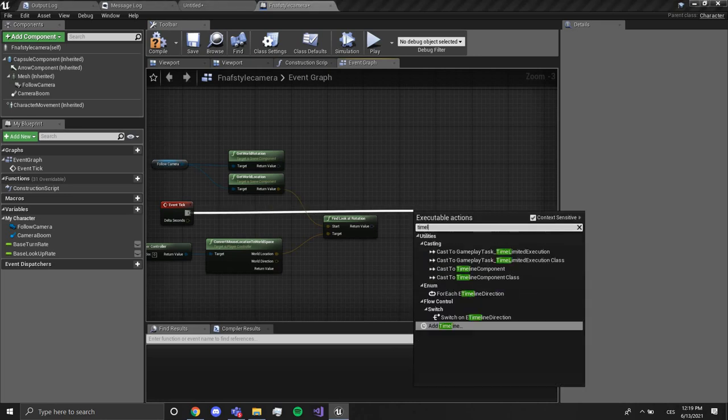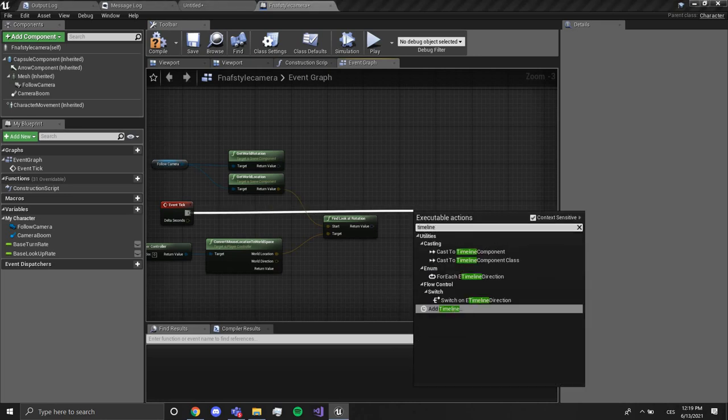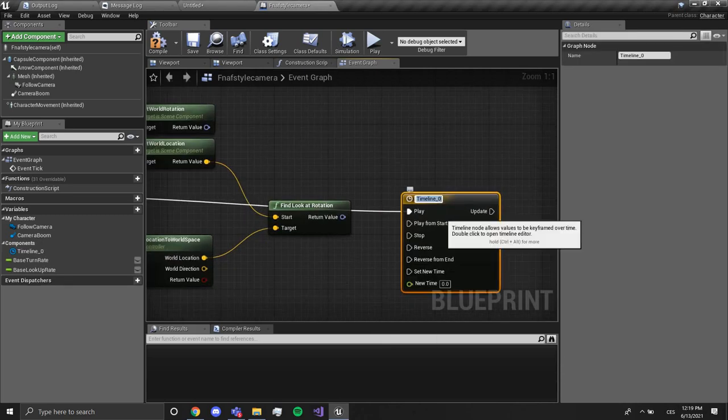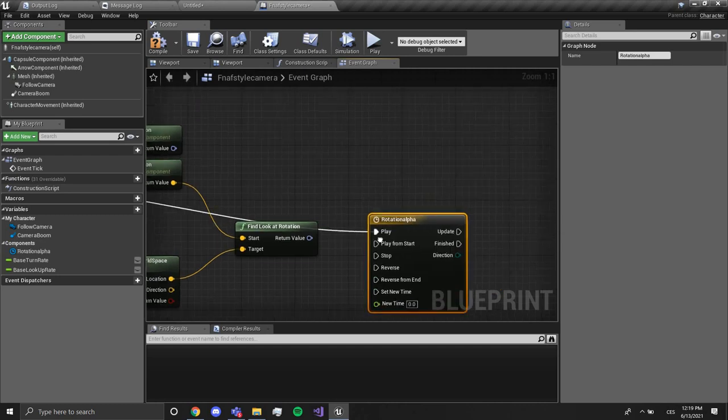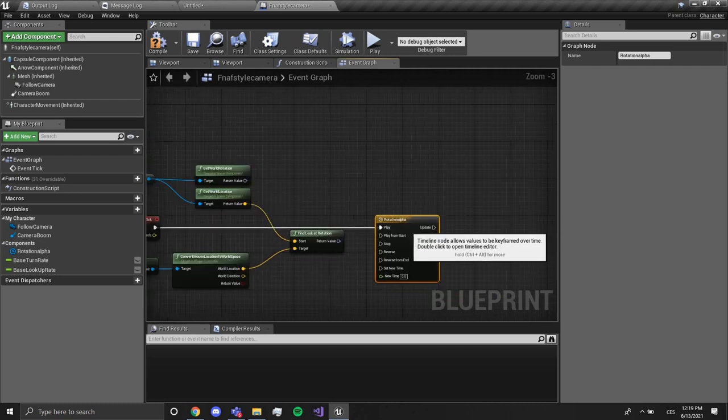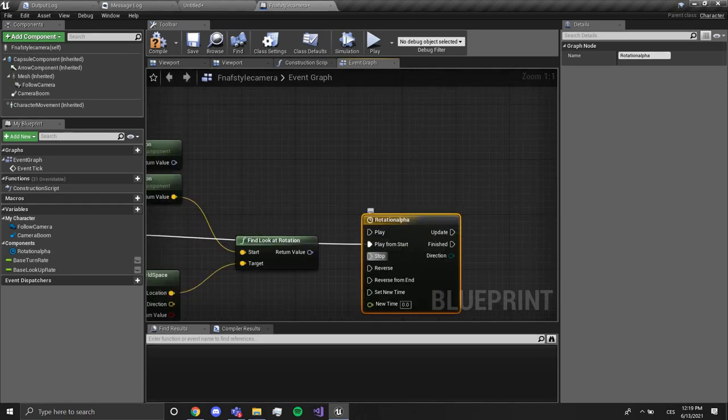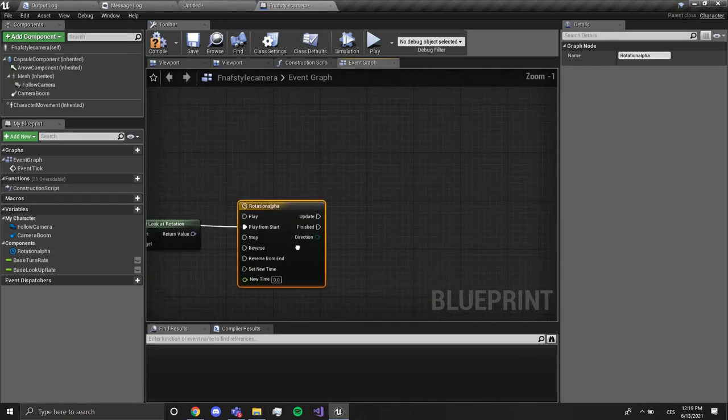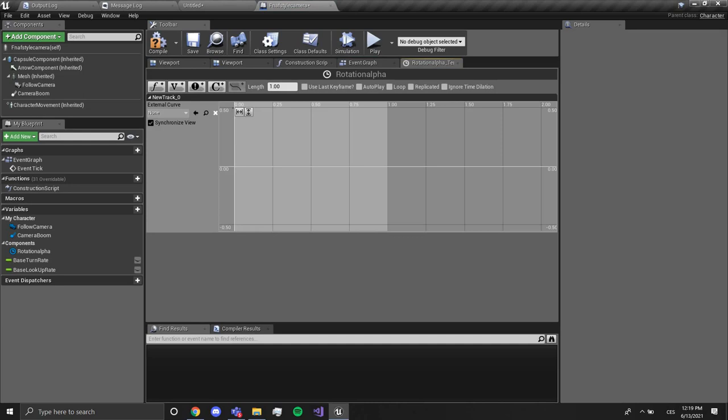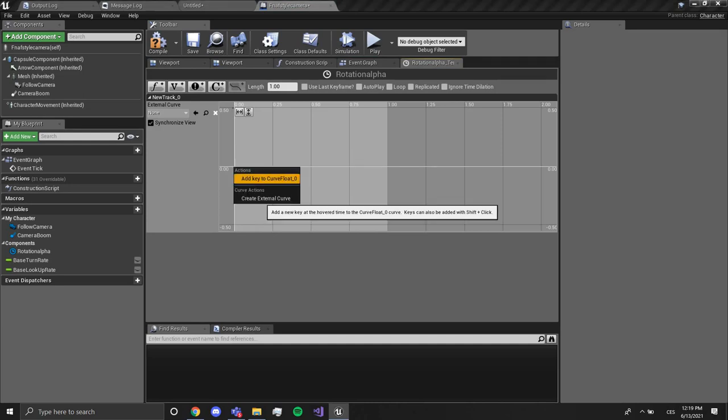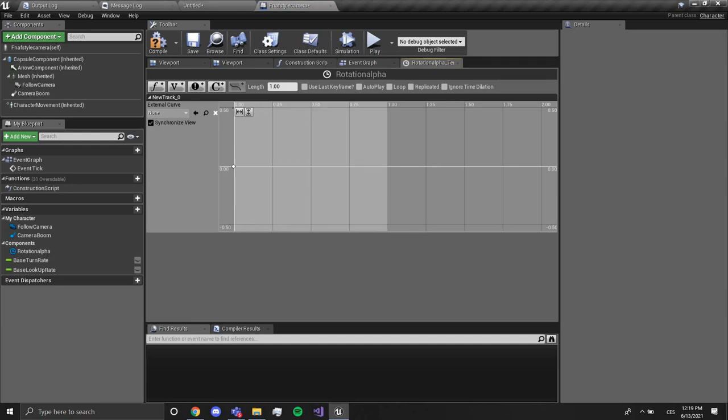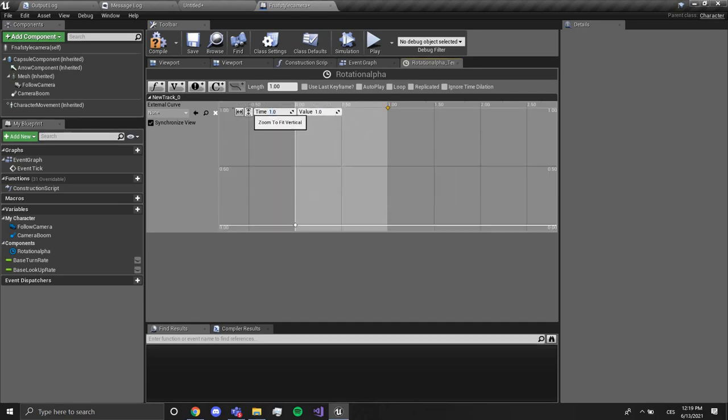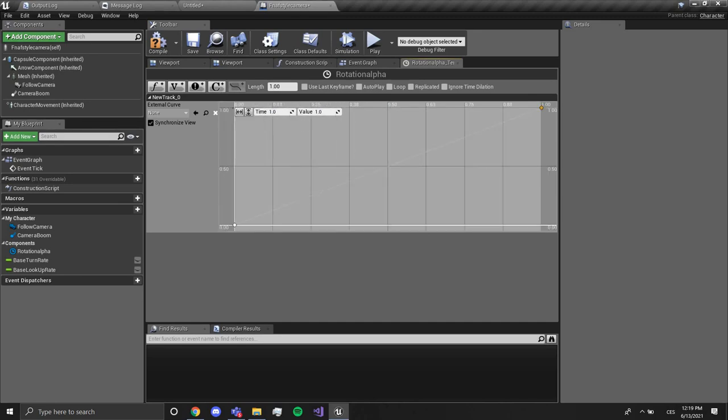So now we want to create a timeline. We're gonna name this something like rotation alpha. We're gonna open this, set the length to just one second, and we're gonna add a float. We're gonna right click, add key to curve float. We're gonna set the time to zero, right click, set the value to one and time to one, so that we have the graph like this from zero to one in one second.